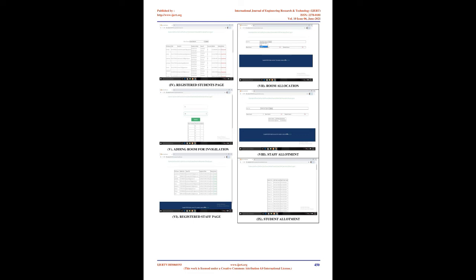Screenshots: 1. Student registration page. 2. Staff registration page. 3. Admin login page.